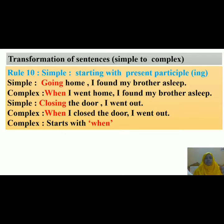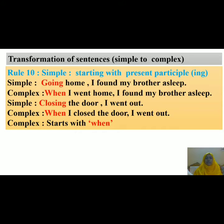Let's see another example: 'Closing the door, I went out.' In the complex form it will be: 'When I closed the door, I went out.' So you have seen that sentences starting with a present participle begin with 'when' in their complex form. Remember that you have to turn the phrase of the simple sentence into a clause when making it complex.